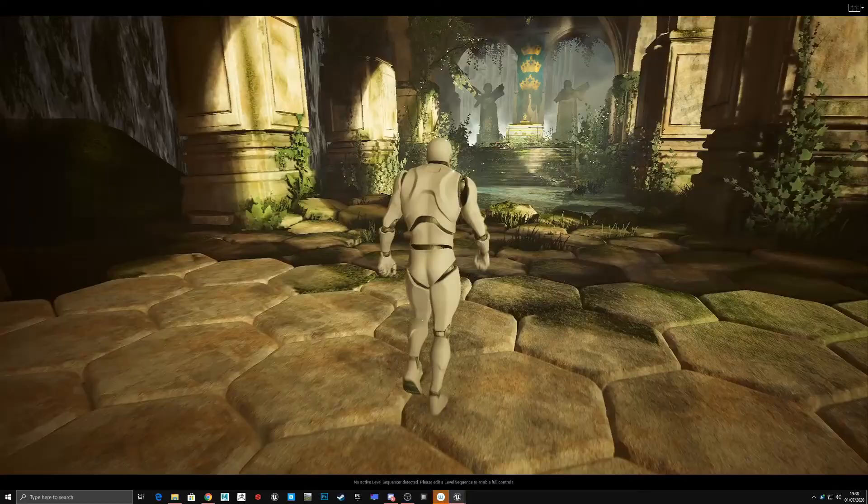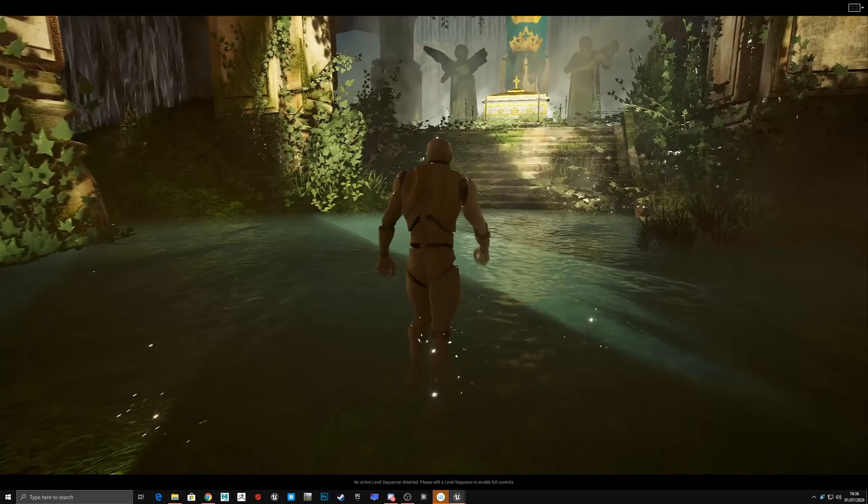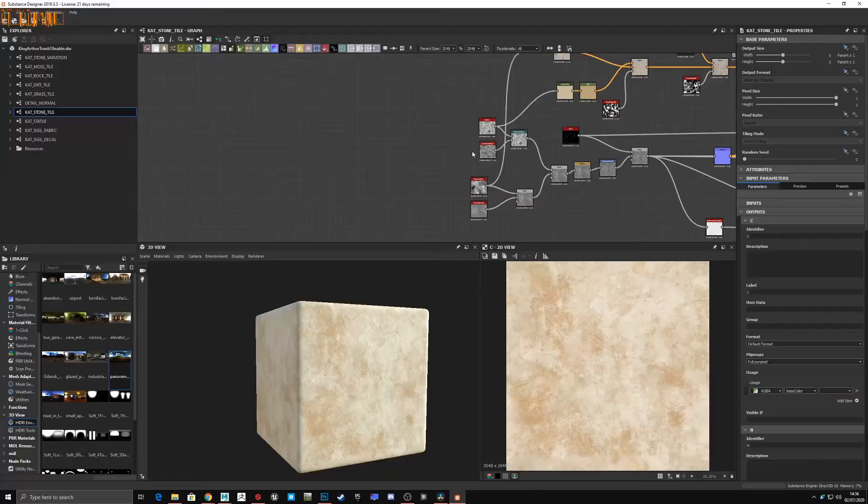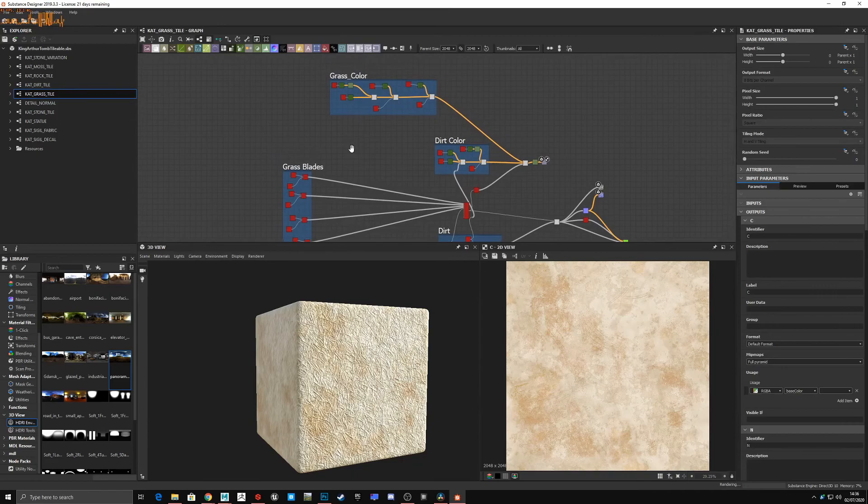I find the key to developing a strong scene is to use lots of different elements subtly and build them up on top of one another to build something that feels real, something that feels like it's got history and tells a story. In terms of materials, you could use lots of different noises, patterns, and grunges and layer them on top of one another with different blends to tell the story.